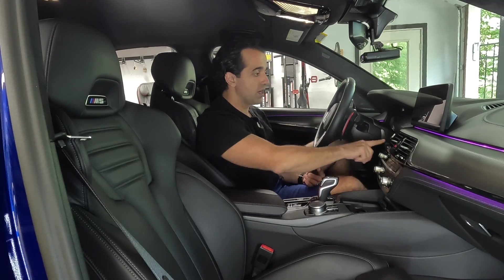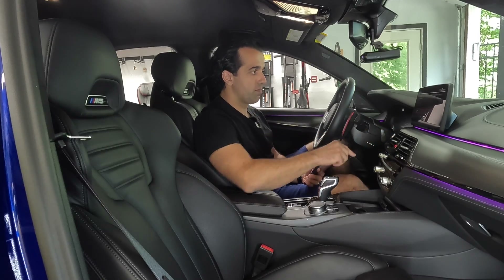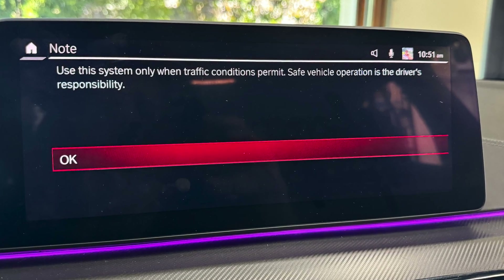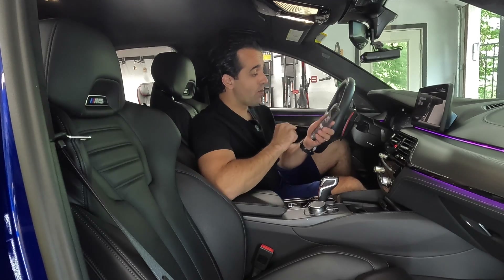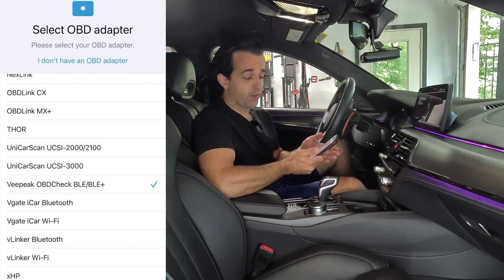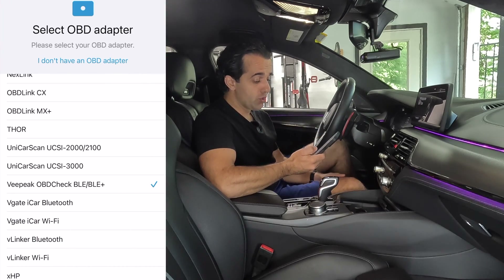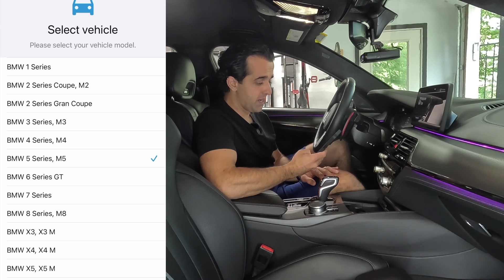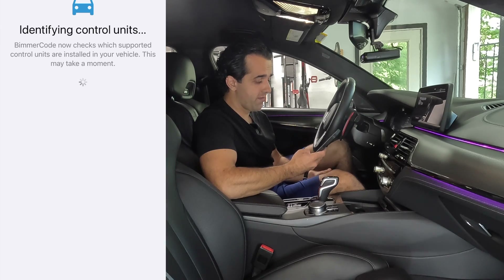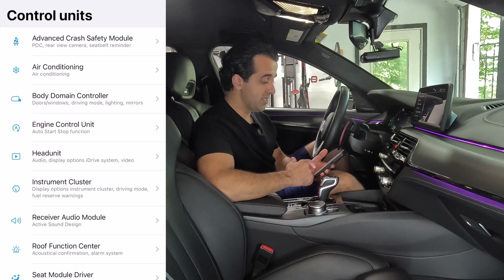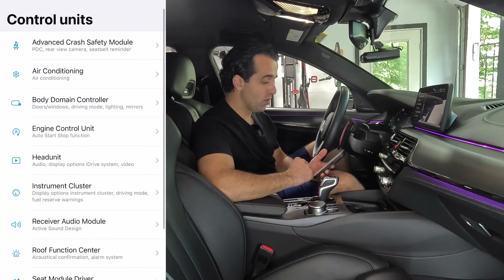Now we're ready to get started. Put the car in accessory mode — press the button. I'm getting a warning message; these are the type of warning messages that we'll be able to delete. Now we navigate to our Beamer Code app and hit Connect. If you do it for the first time it'll ask you to select your Bluetooth adapter — in my case I'm using my VPeak Bluetooth one. Hit Connect, select the car — in my case BMW M5. It might take a couple of seconds for everything to load, and once it loads you are presented with a slew of options.